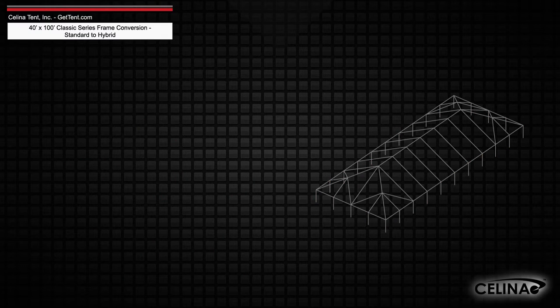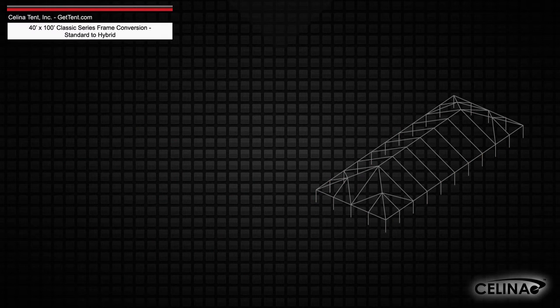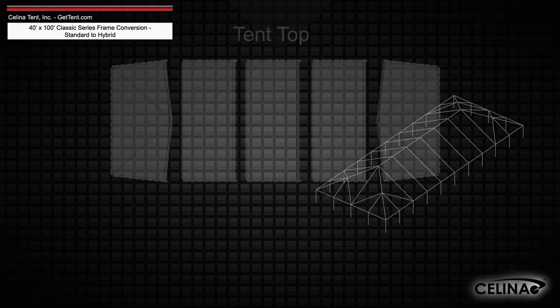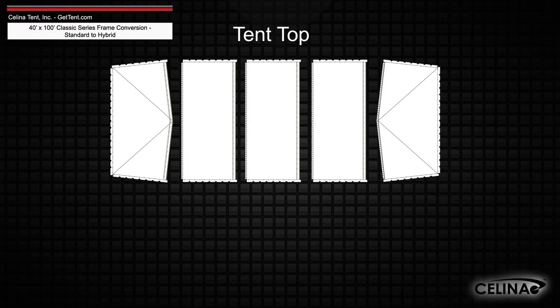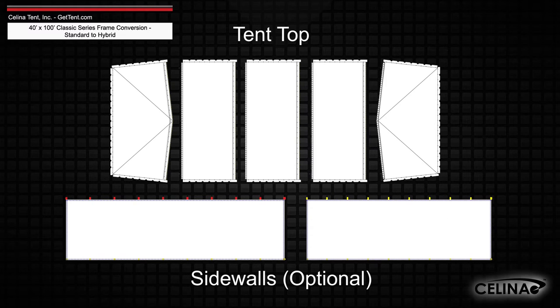The frame fabric will still include one tent top and optional side walls.